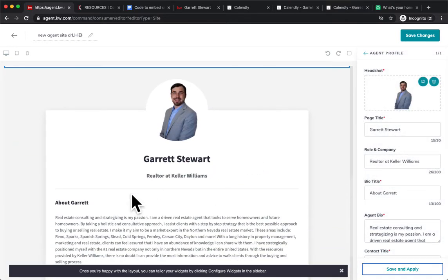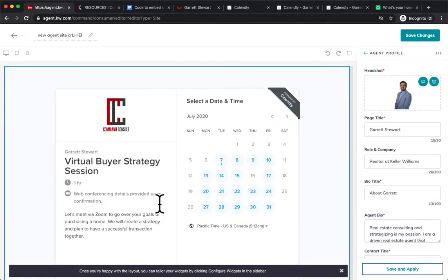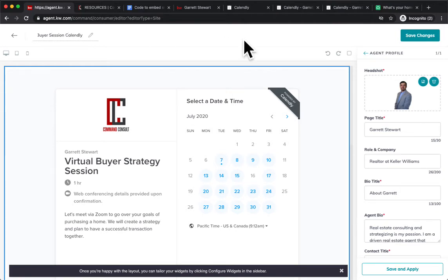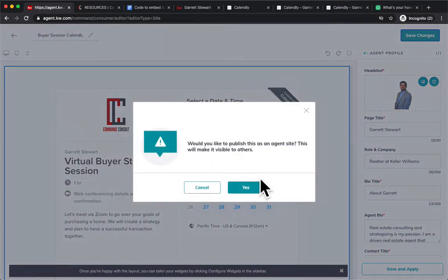Just make sure we're all set there, and we can edit this. We'll just say buyer session Calendly, and we're going to go ahead and hit save changes, and we'll hit yes.